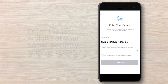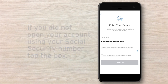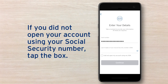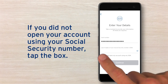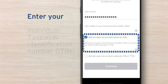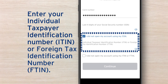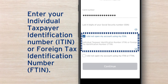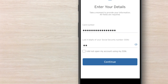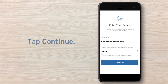Next, enter the last four digits of your social security number. If you did not open your account using your social security number, check the box to enter your individual taxpayer identification number or foreign tax identification number. Once you've finished entering your information, tap the Continue button.